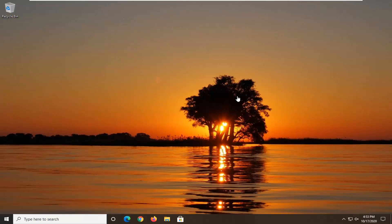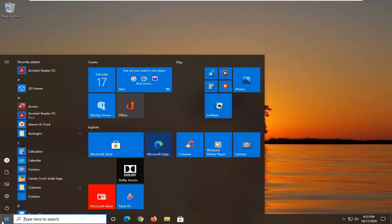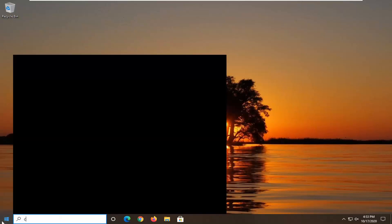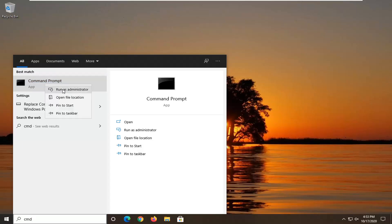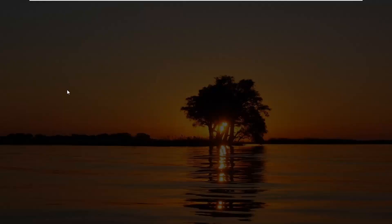What I'd recommend first trying to resolve that would be opening up the Start menu and then typing in CMD. The best result should come back with Command Prompt. We're going to go ahead and right click on that and select Run as Administrator. If you're prompted with the User Account Control screen, you're going to go ahead and select Yes.